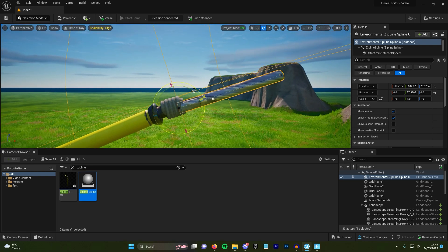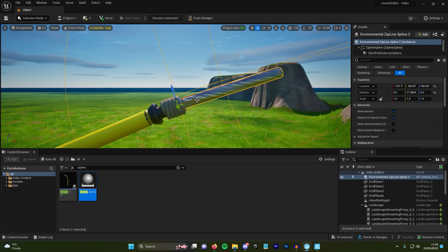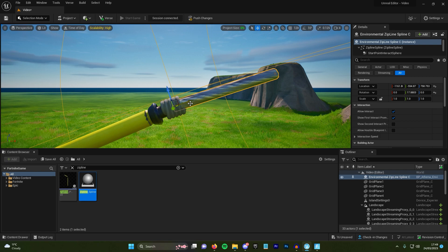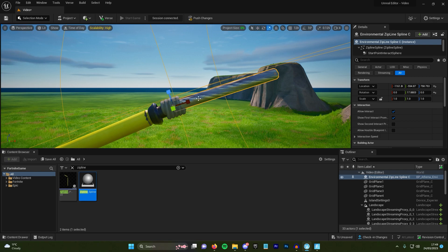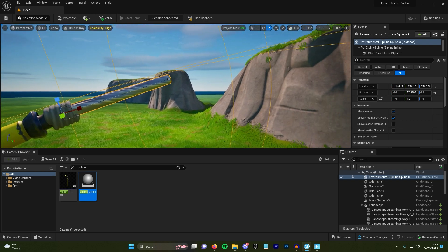By the way, if you're wondering how I'm doing this, I'm basically pressing spacebar to switch between moving, rotating, and scaling. And on the top, you also want to make sure that snapping is off so you can move freely.